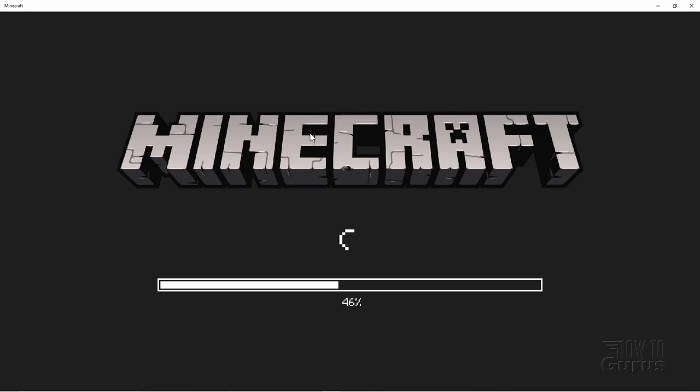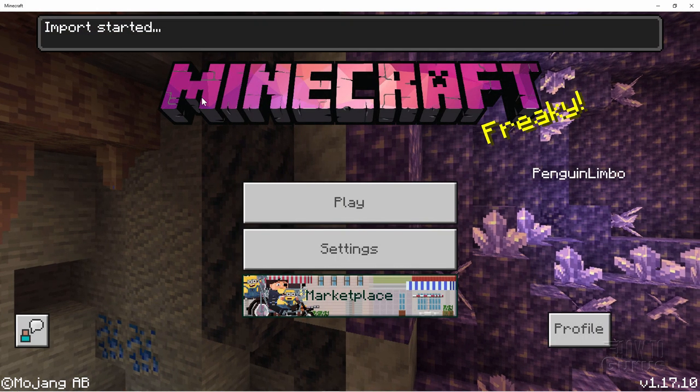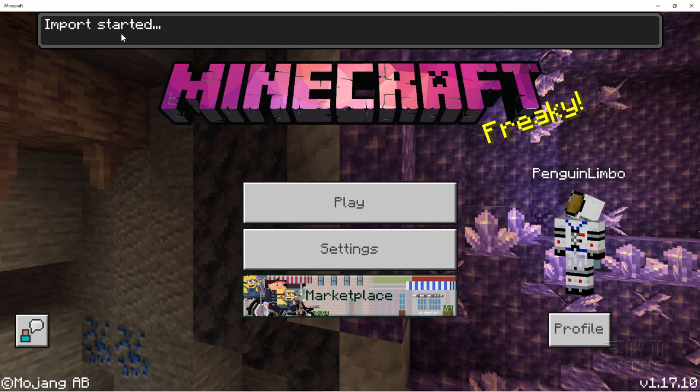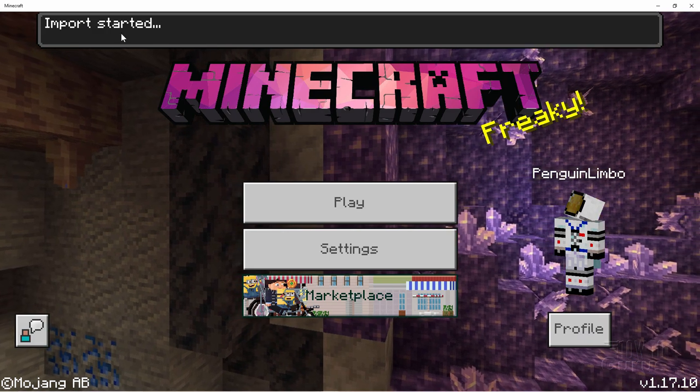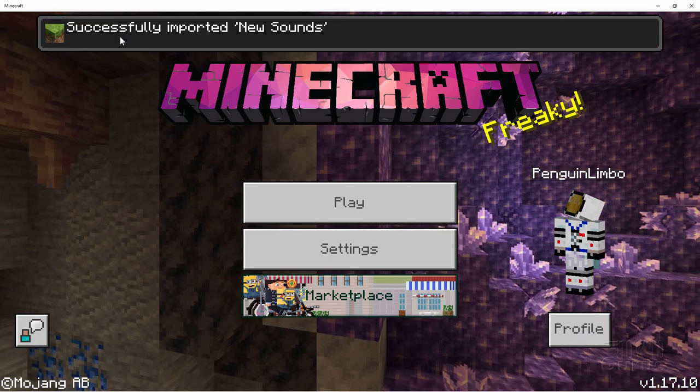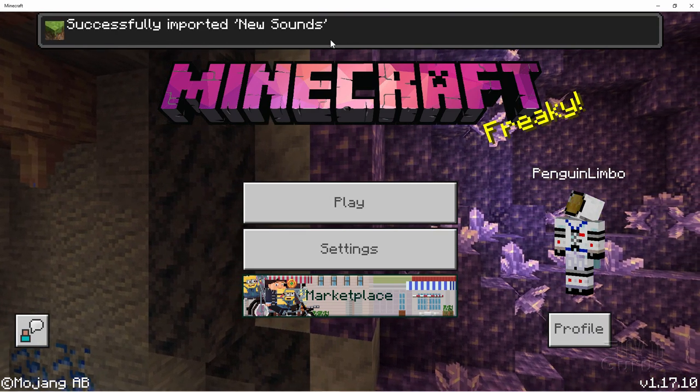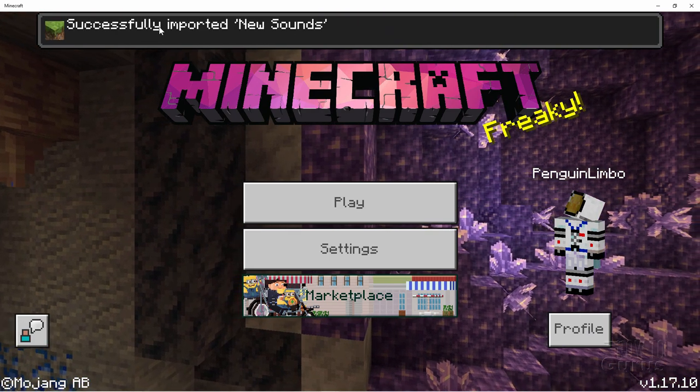OK. It's loading in Minecraft. And once we get to the title screen, it'll say import started. And we'll take a look for that. There we go. Import started. Let's wait for it to say import successful. There it is. Successfully imported new sounds.